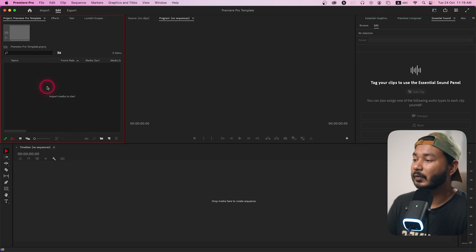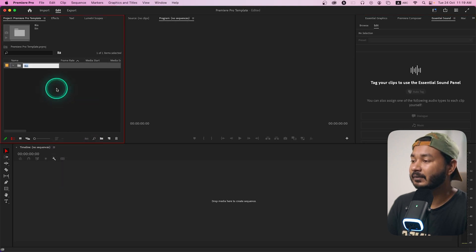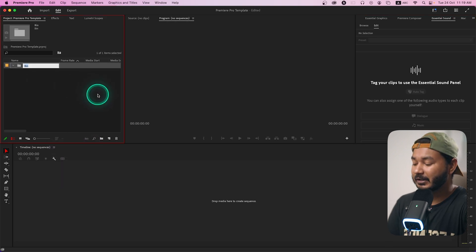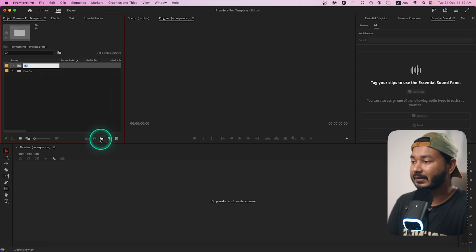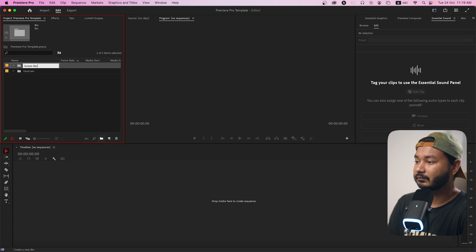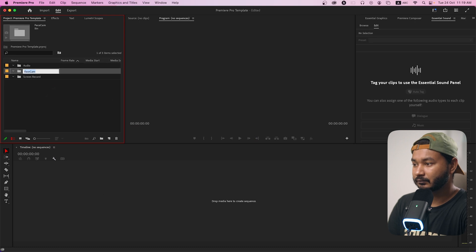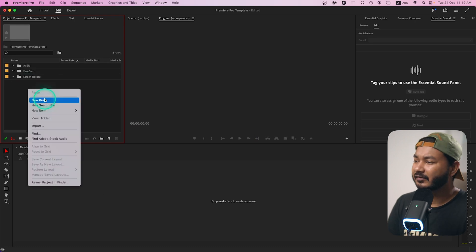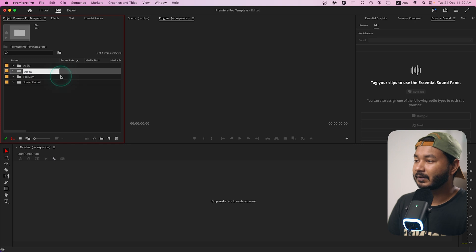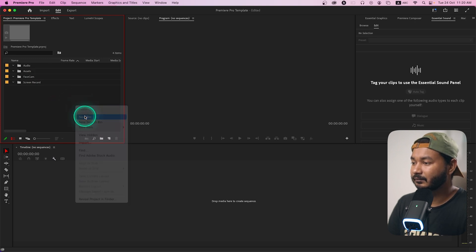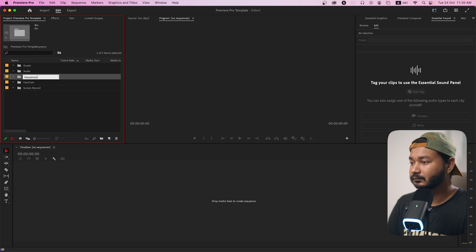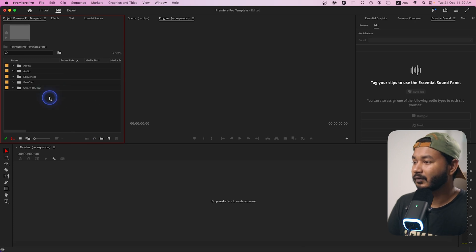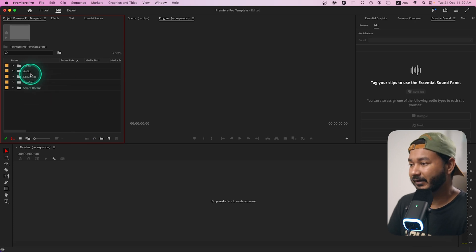First you can make a new bin then you can name it facecam, then again I'll make another folder which is screen record, then for audio, then I'll just make another folder for asset, and lastly for sequence. These are the folders that I'm going to use for my template.